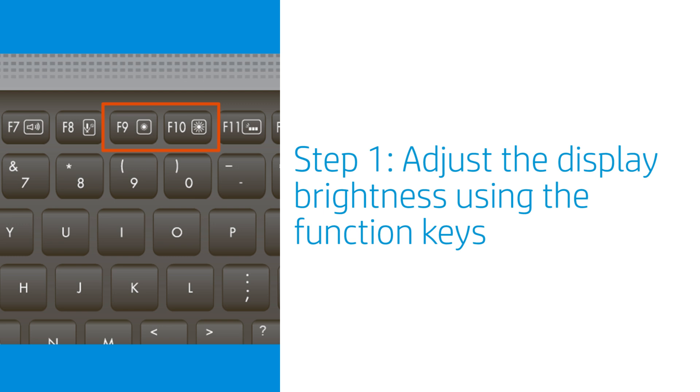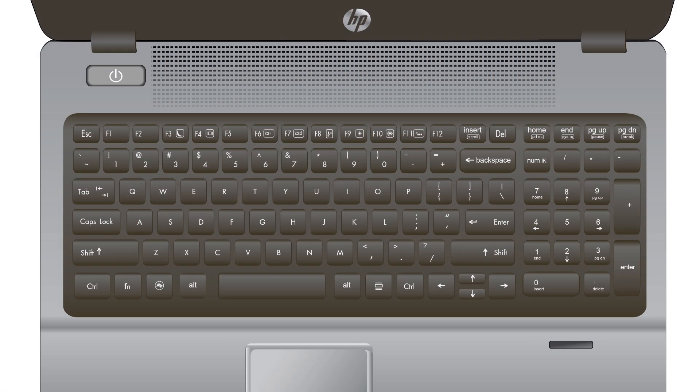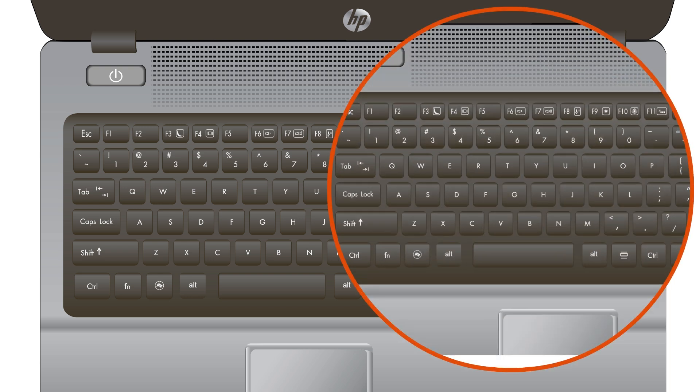Adjusting the display brightness using the keyboard function keys might resolve a dim display. On the laptop keyboard, press the Increase Brightness function key repeatedly. Depending on your settings, you might have to press and hold the function key first, and then press the Increase Brightness function key. If the display is still dim, continue to the next step.